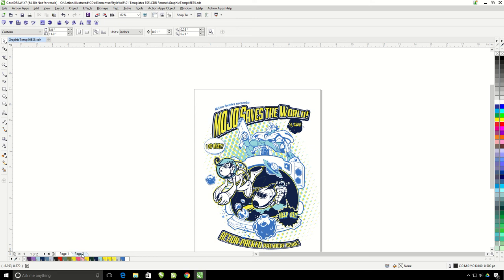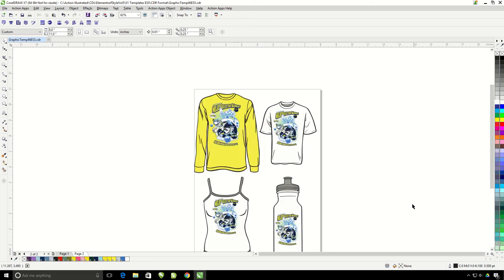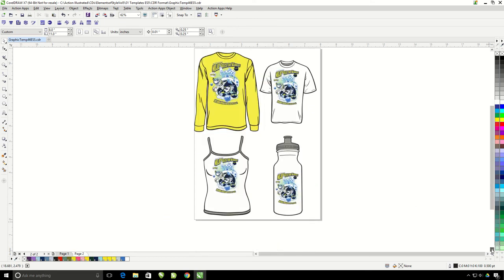The last thing that we're going to do is put our mock-ups here onto an order form. I'm going to go ahead and click on the insert order form.